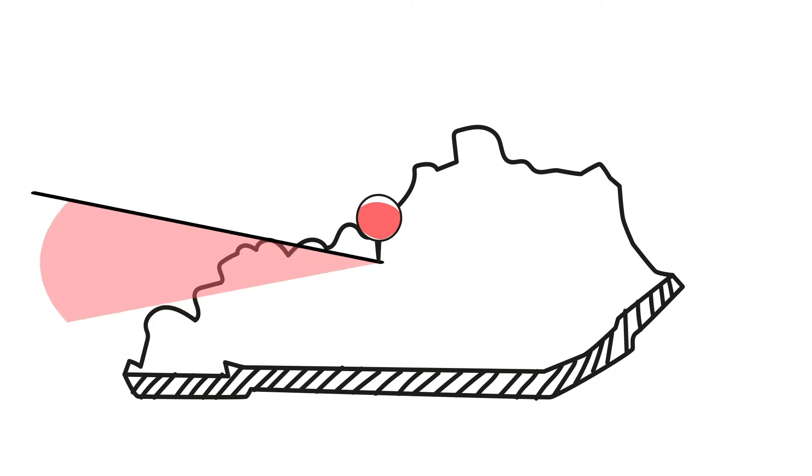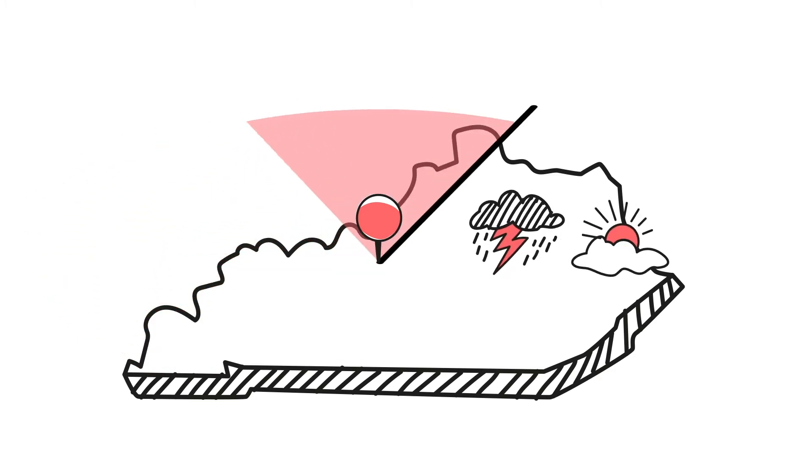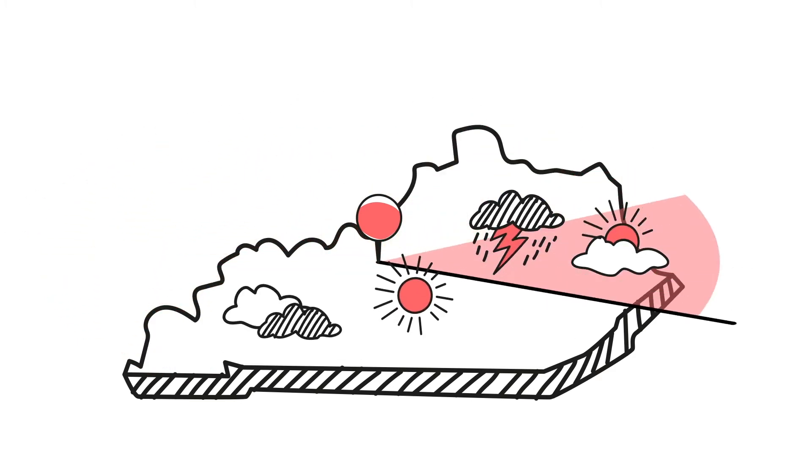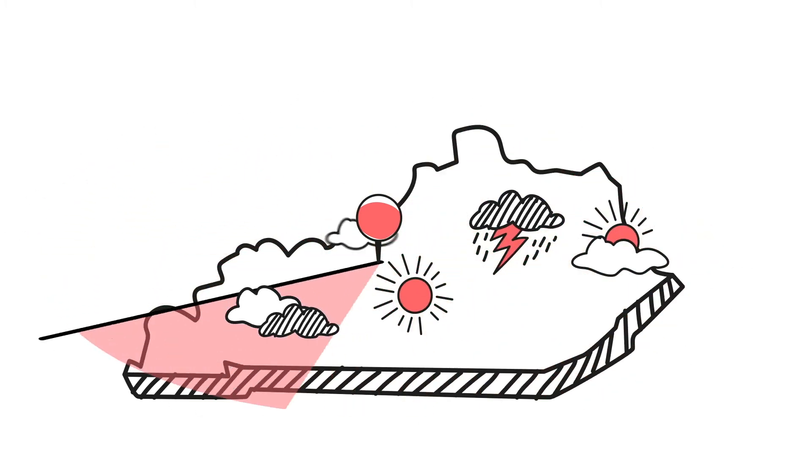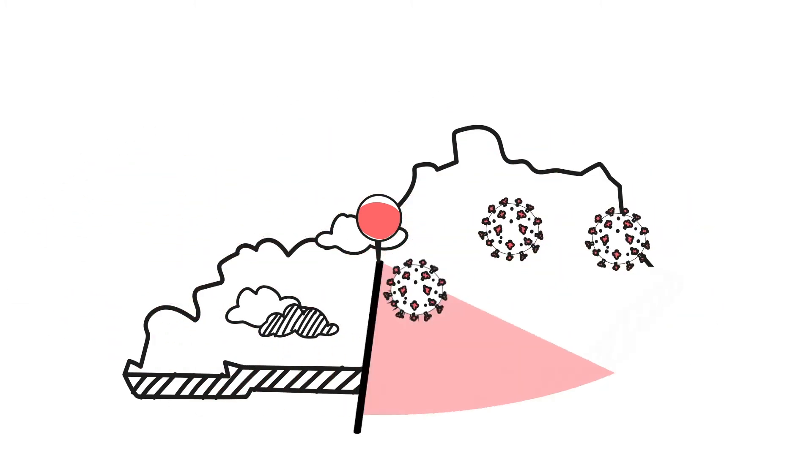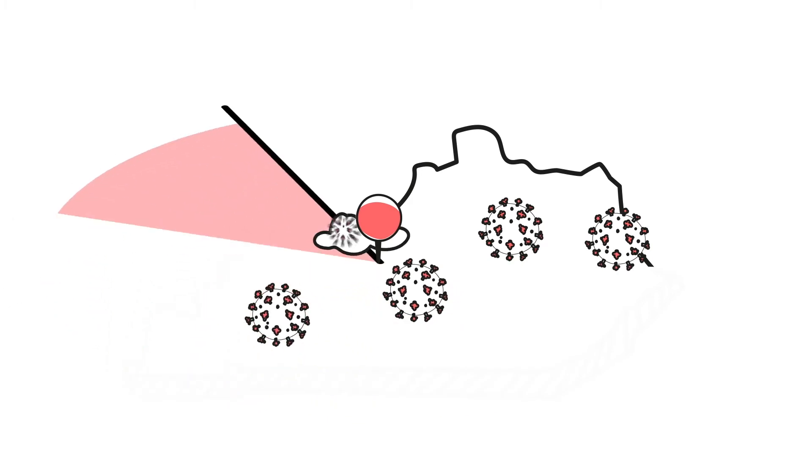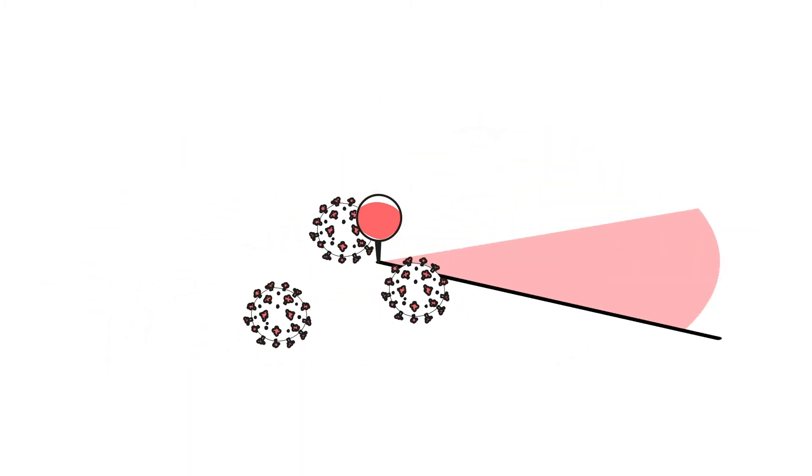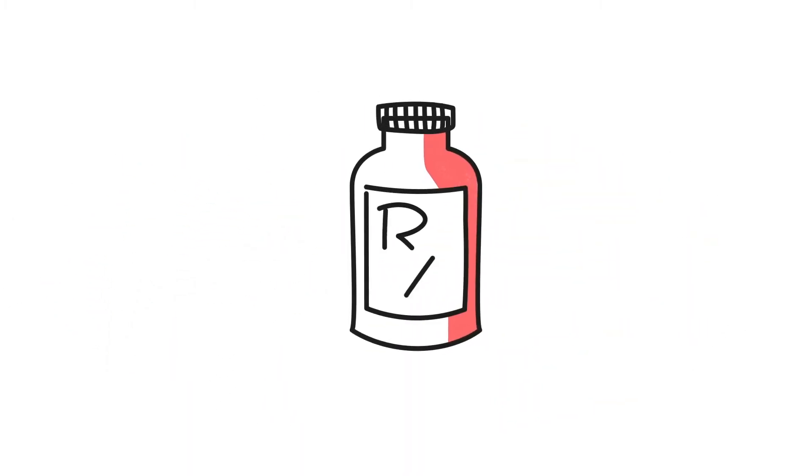Just like predicting the weather, the virus radar will track data in real time as it becomes available. The way it works is simple, and it's actually based on an approach that's already used in testing new medicines.